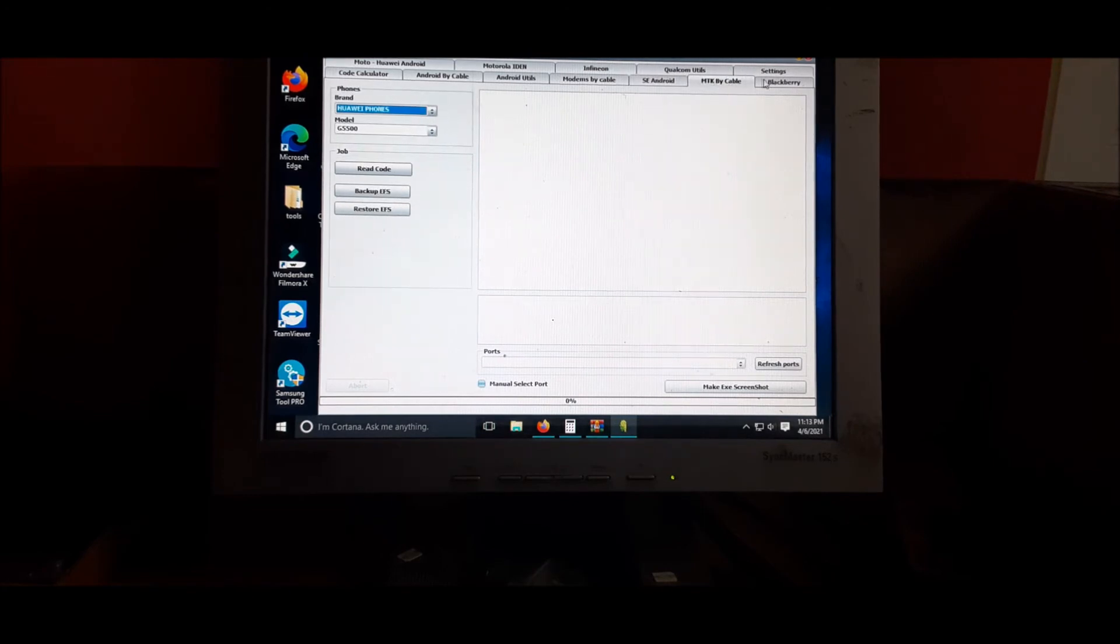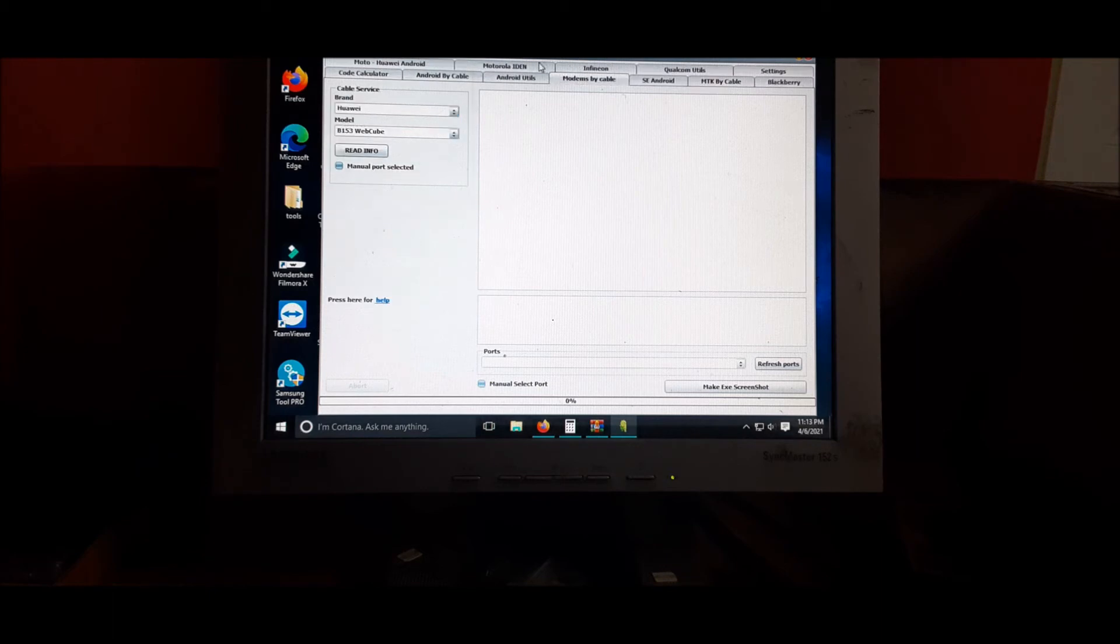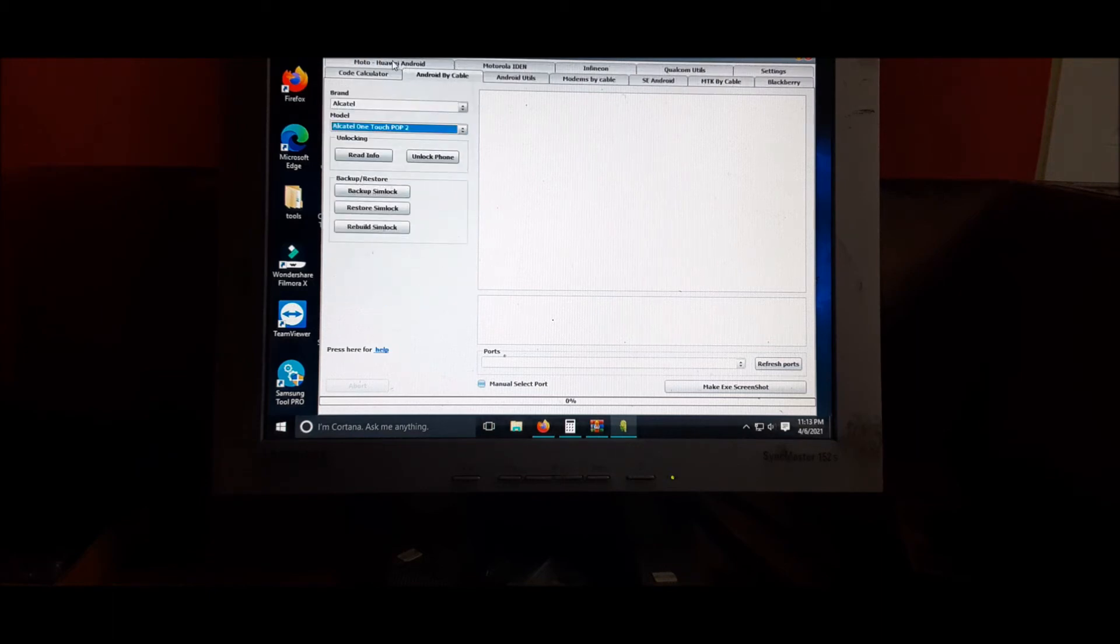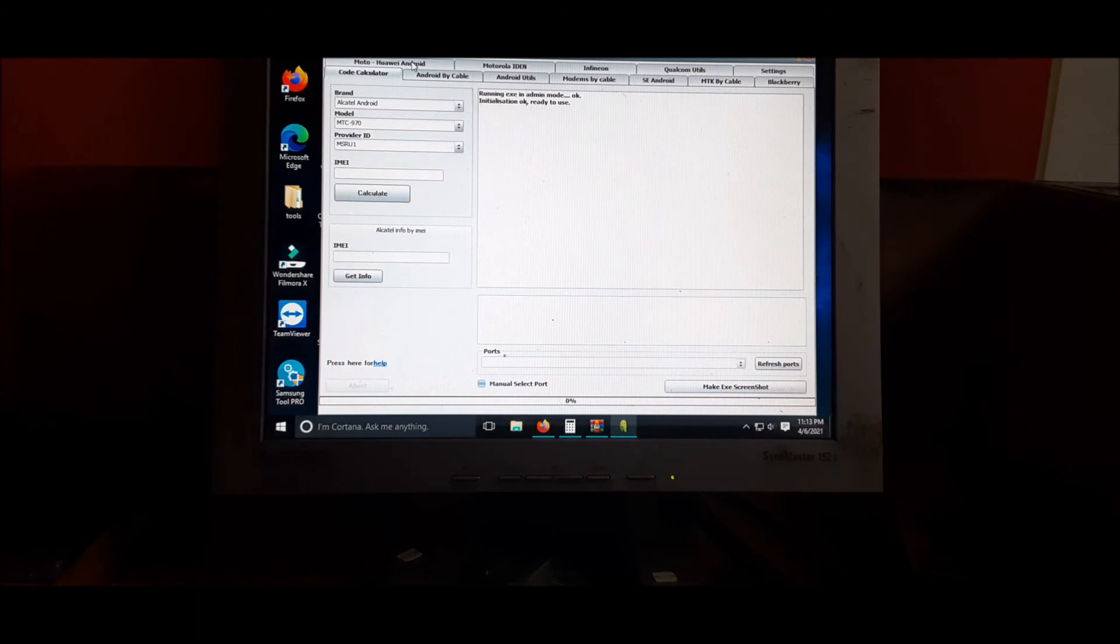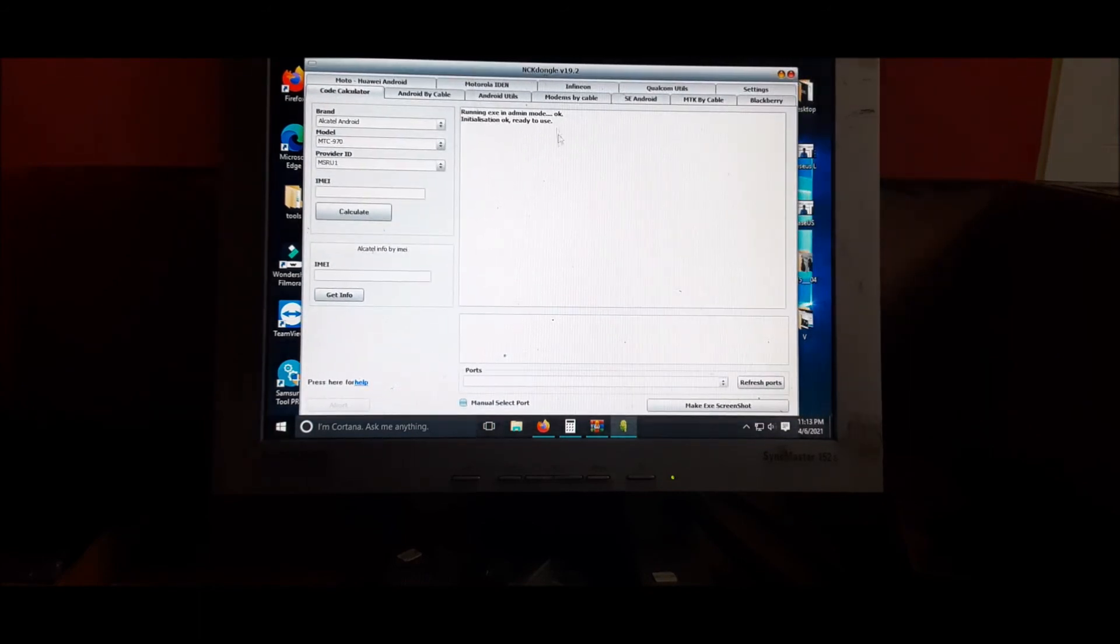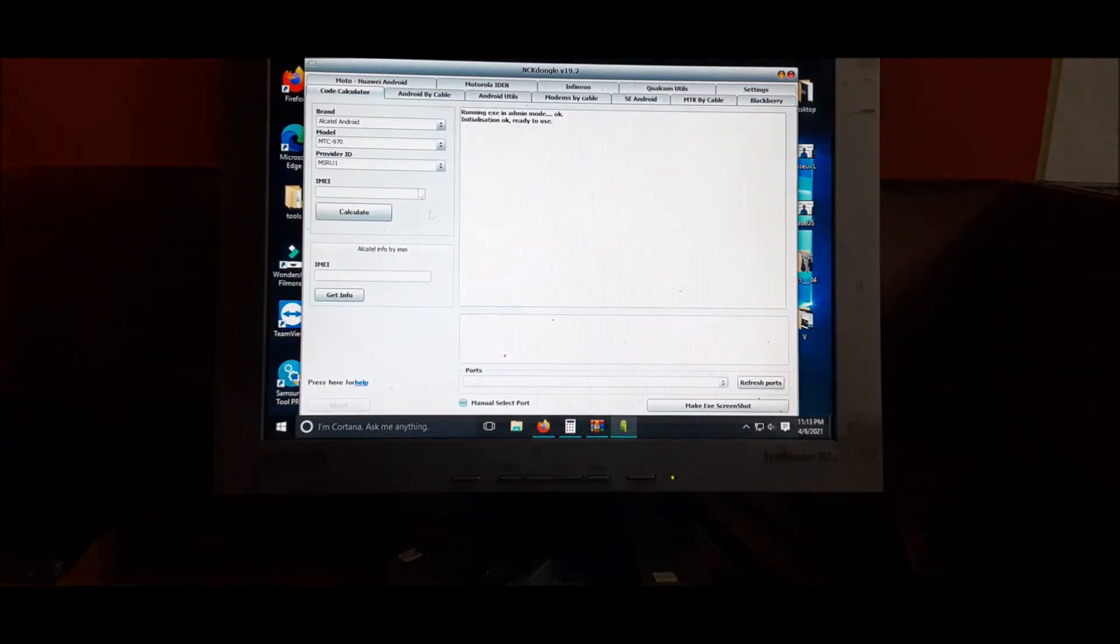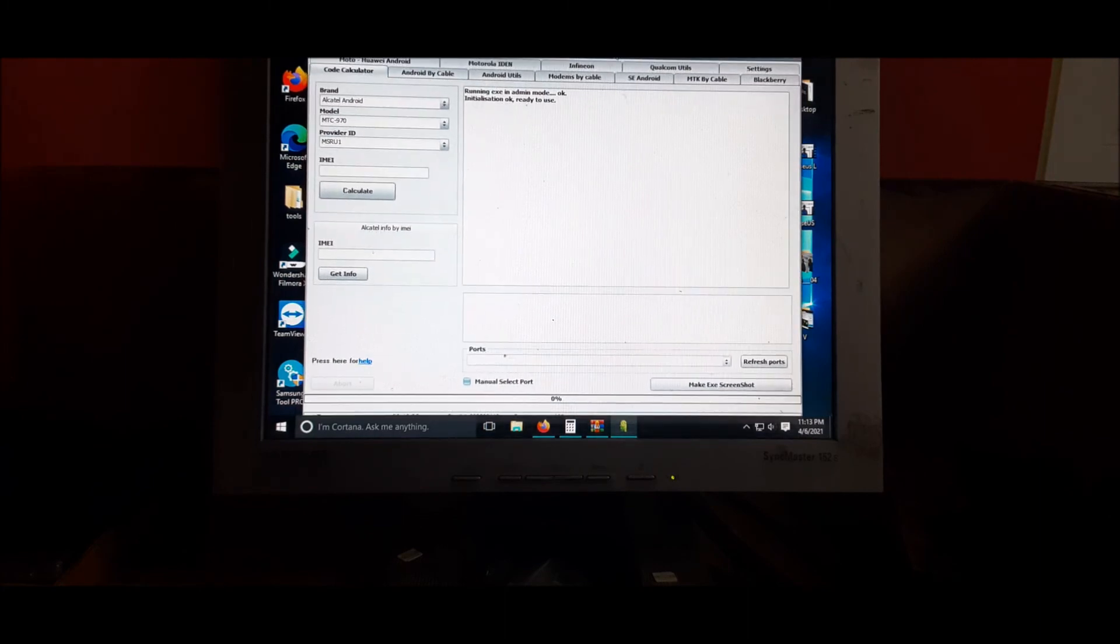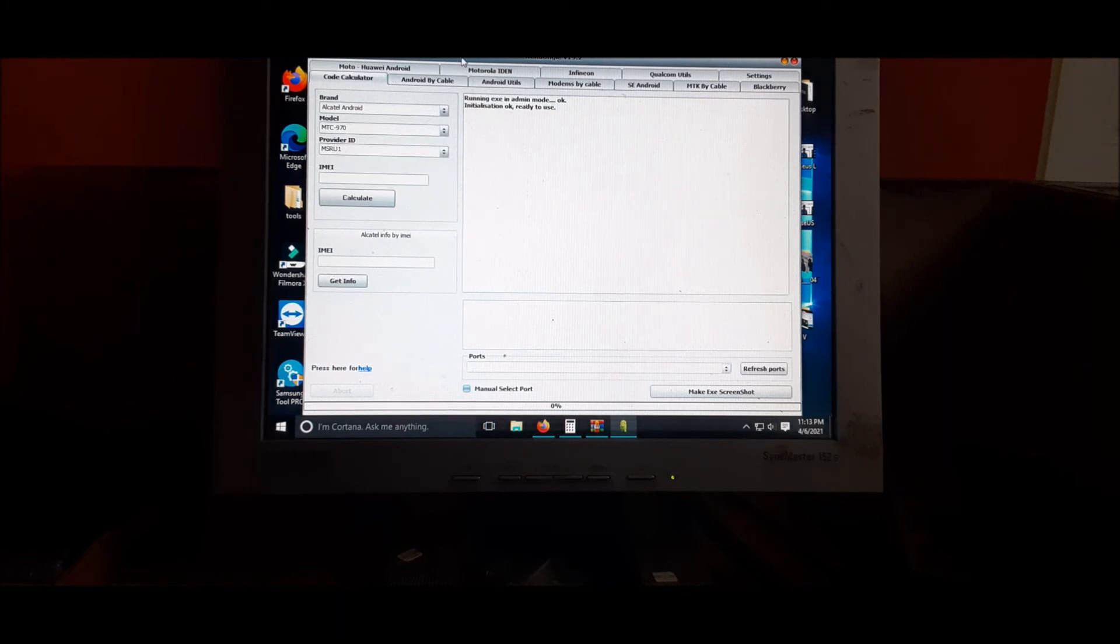We're actually good to go here and I hope that this was helpful in you setting this up. Do like, share, and subscribe. Remember you need to head over to NCK Dongle. You can actually get the file from Google as well.